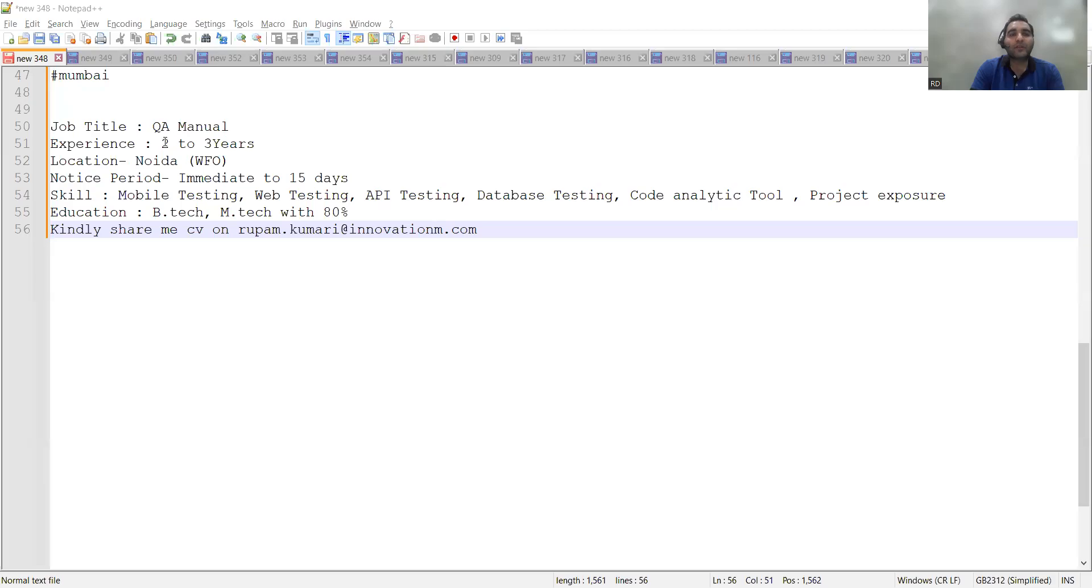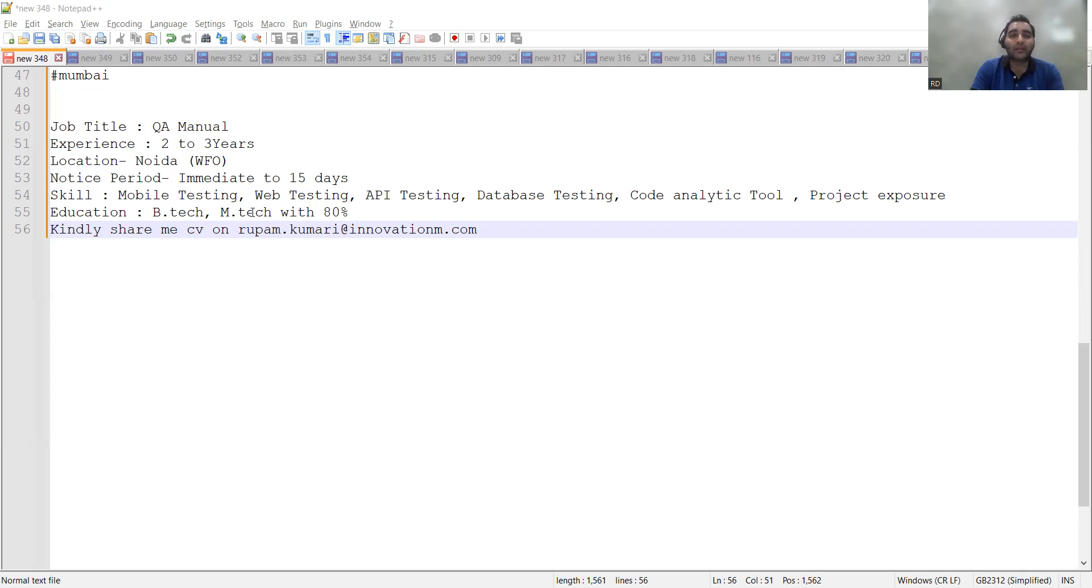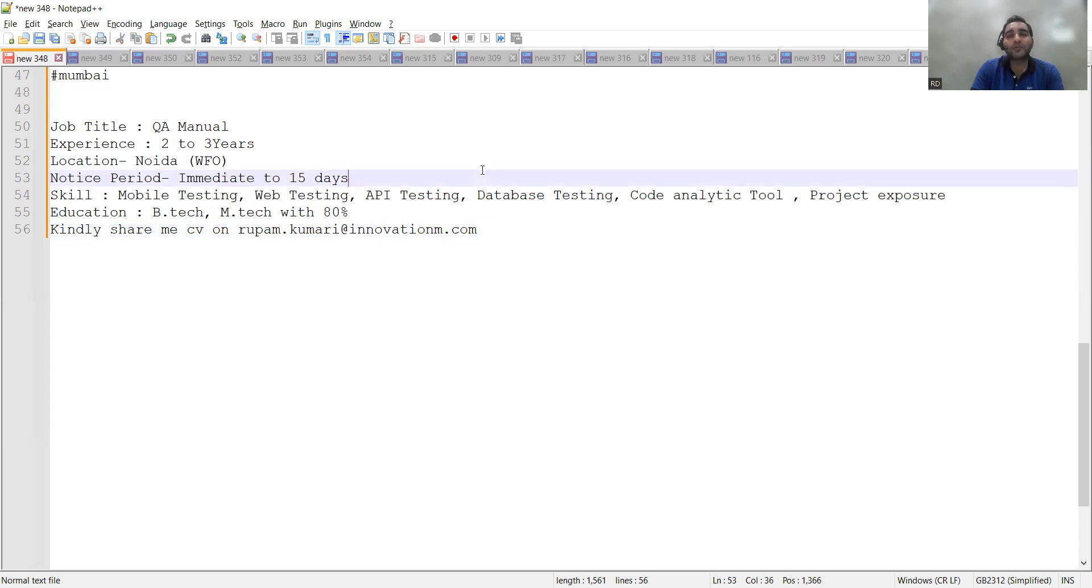There is one more vacancy for QA Manual, looking for 2 to 3 years of experience. Location is Noida, notice period is immediate to 15 days. The skills they are looking for include mobile testing, web testing, API testing, database testing, and code analysis tools. Education requirement is BTech/MTech with 80 percent. You can share your CV at this email address.